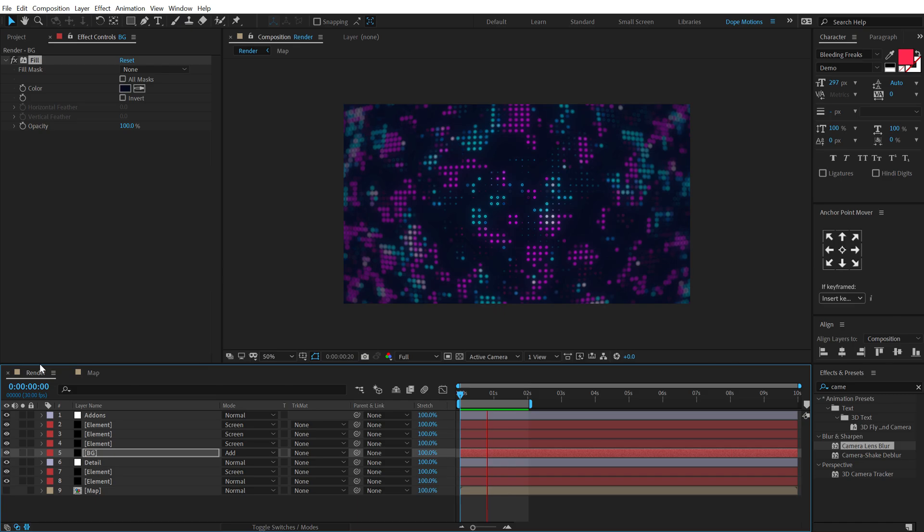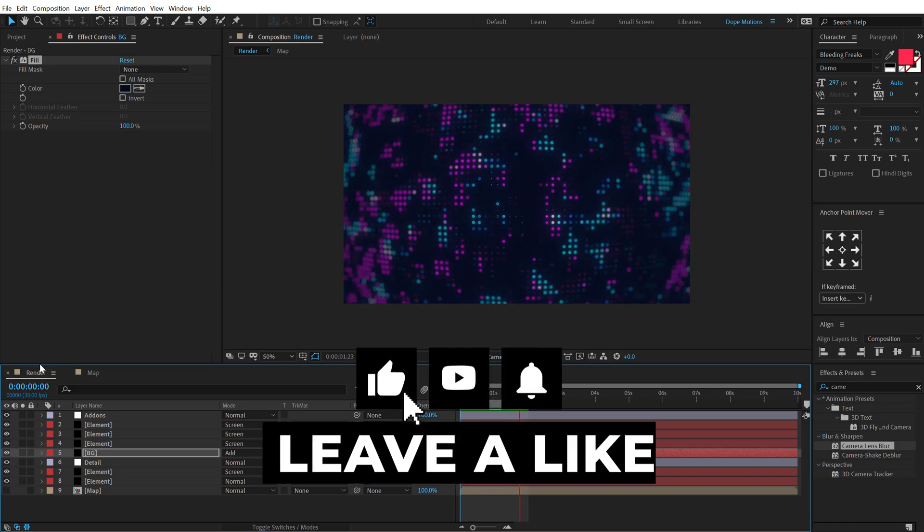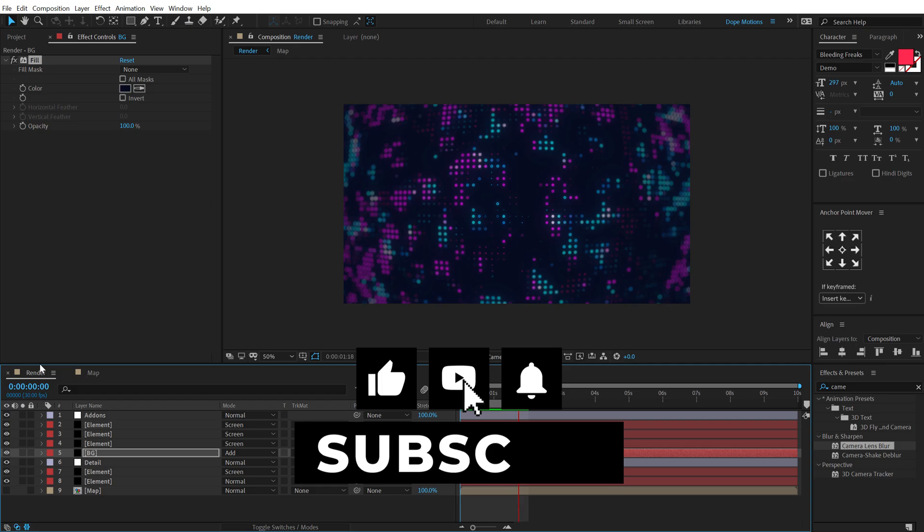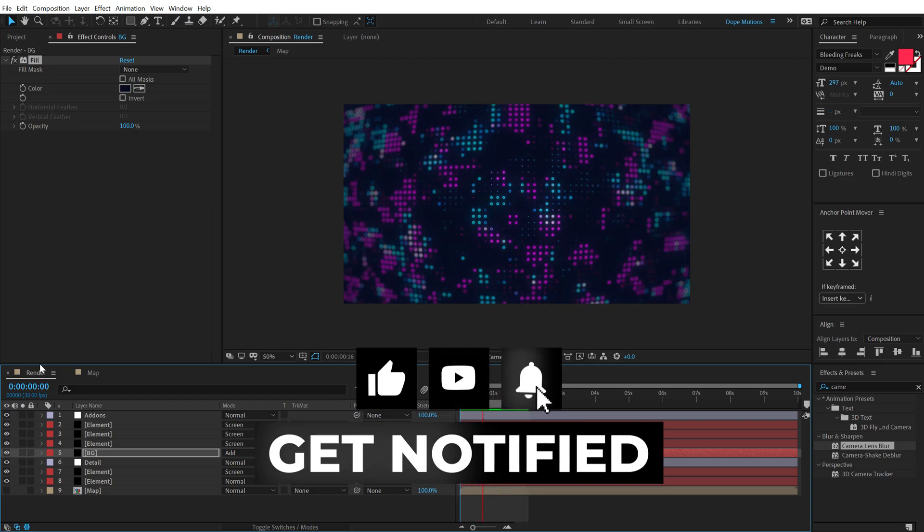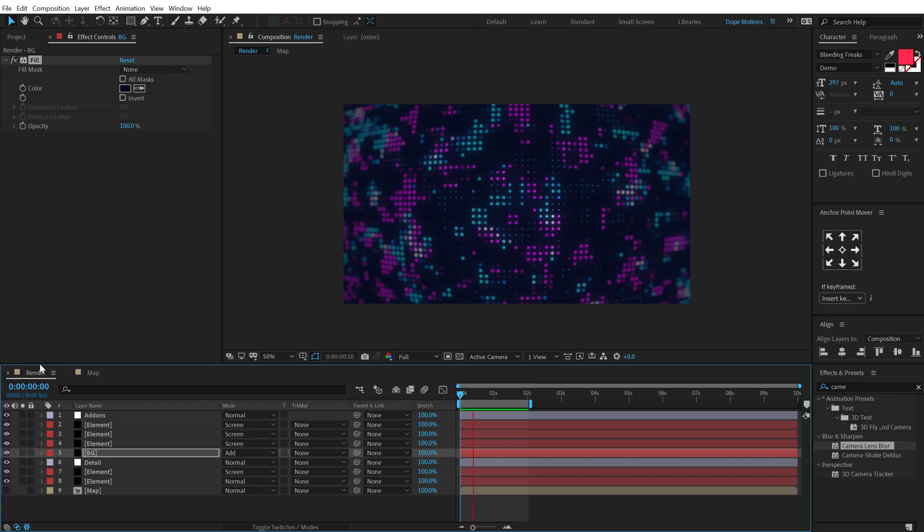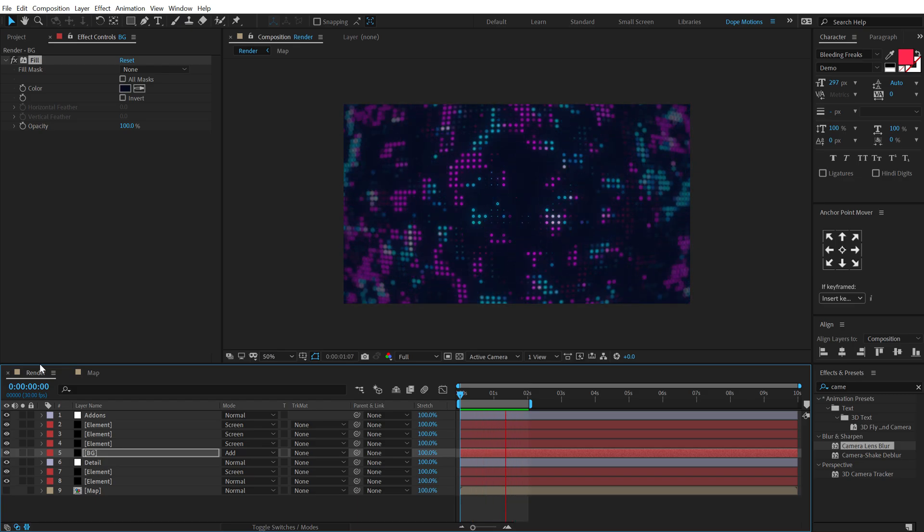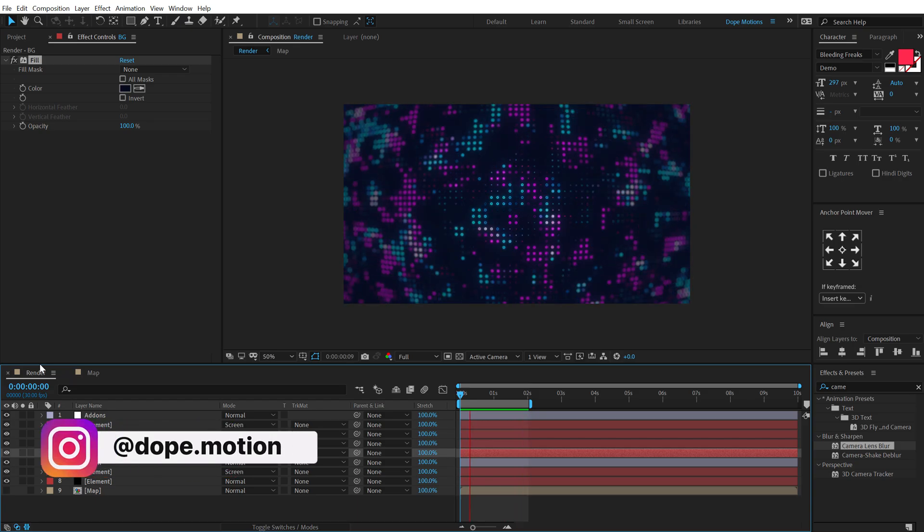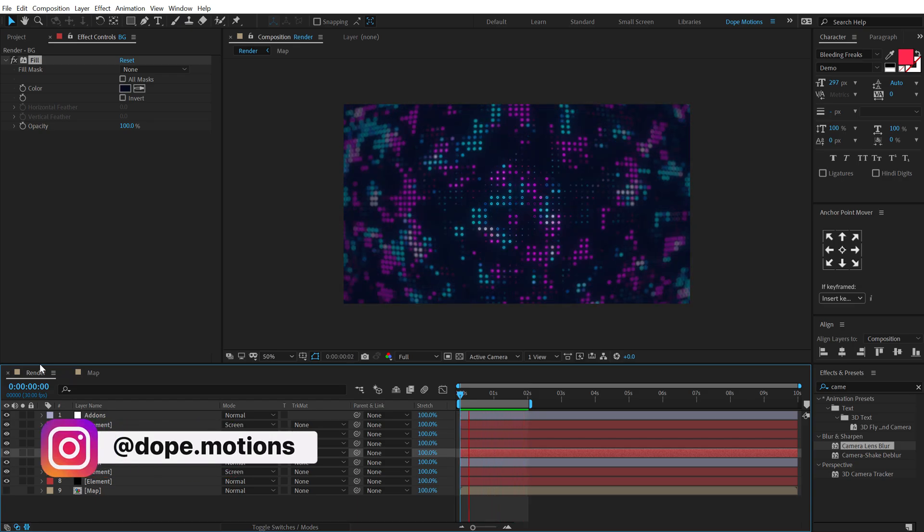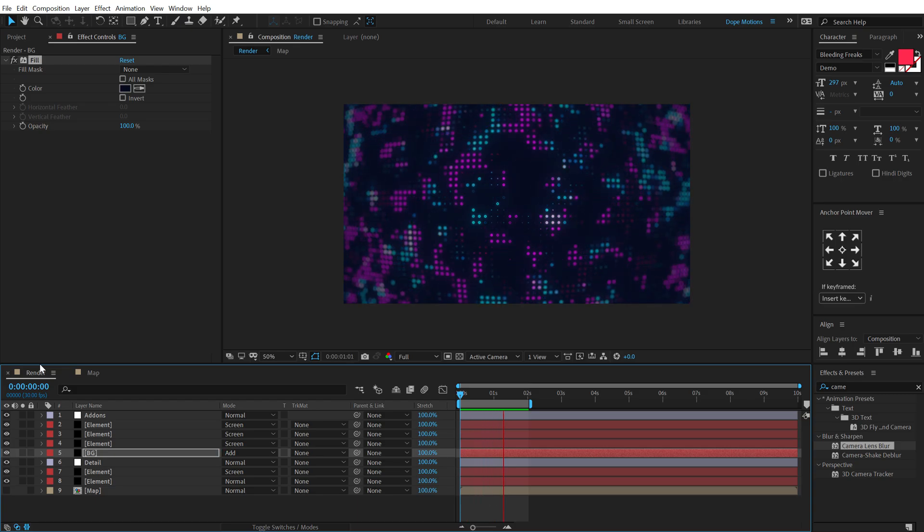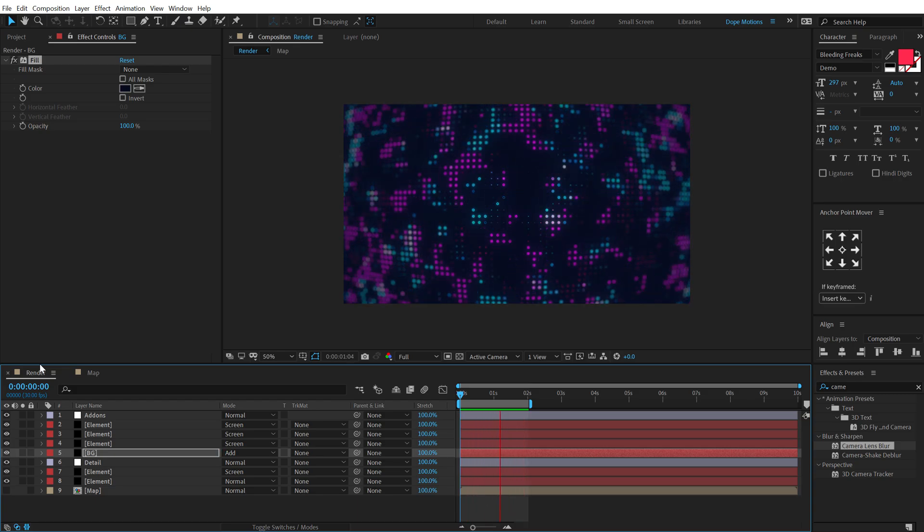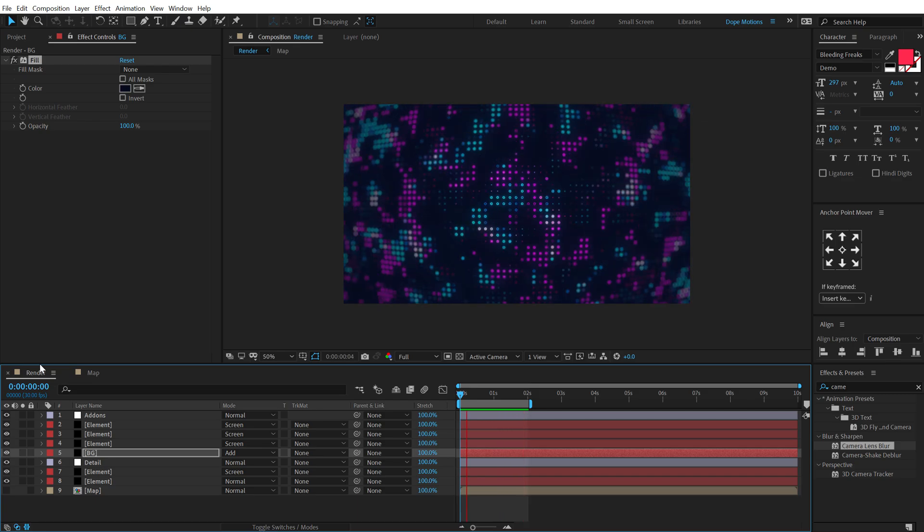Subscribe to the channel if you haven't already, and do let me know in the comment section below what are your thoughts about this particular animation. With that said, I will see you guys in the next video. Also, make sure to follow me on Instagram at dope.motions. I have mentioned the link in the description below. So I will see you guys in the next video. Till then, take care and always stay raw, stay creative. Peace out.